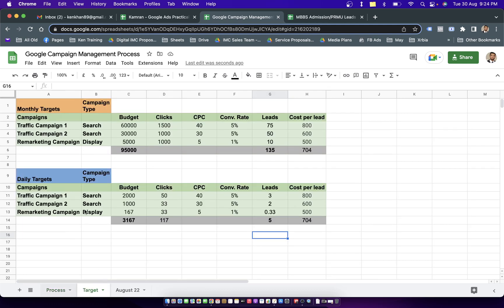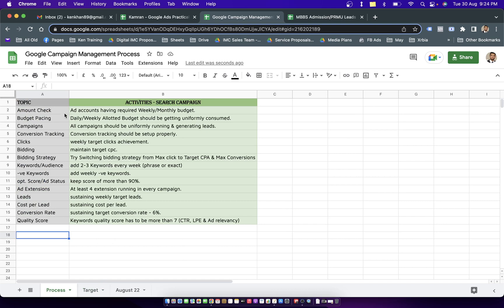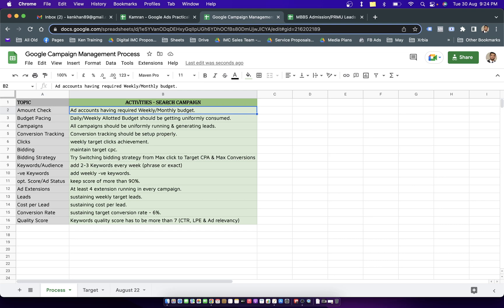In the process, the first topic is about account check. We should be making sure the ad account has the required monthly or weekly budget. If you don't have budget in the account then your ads will not be running, considering that Google is only taking prepaid budget in the accounts.